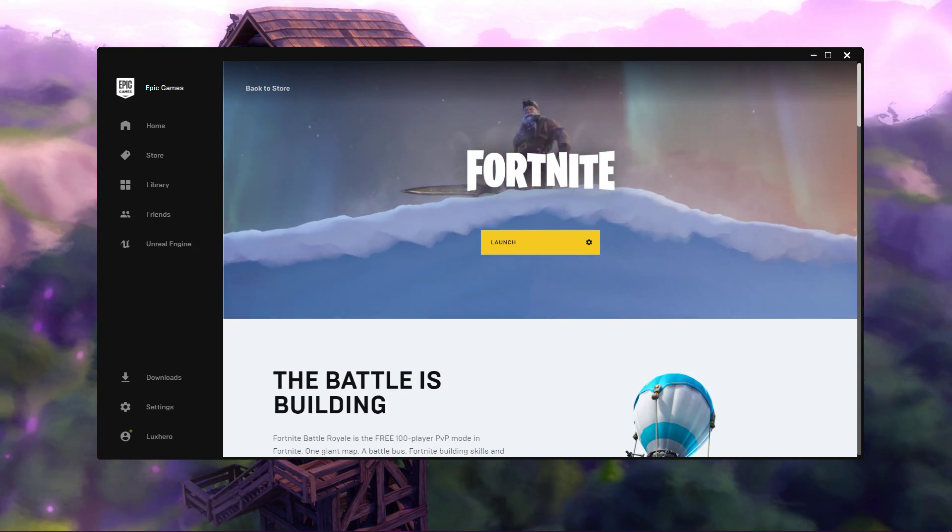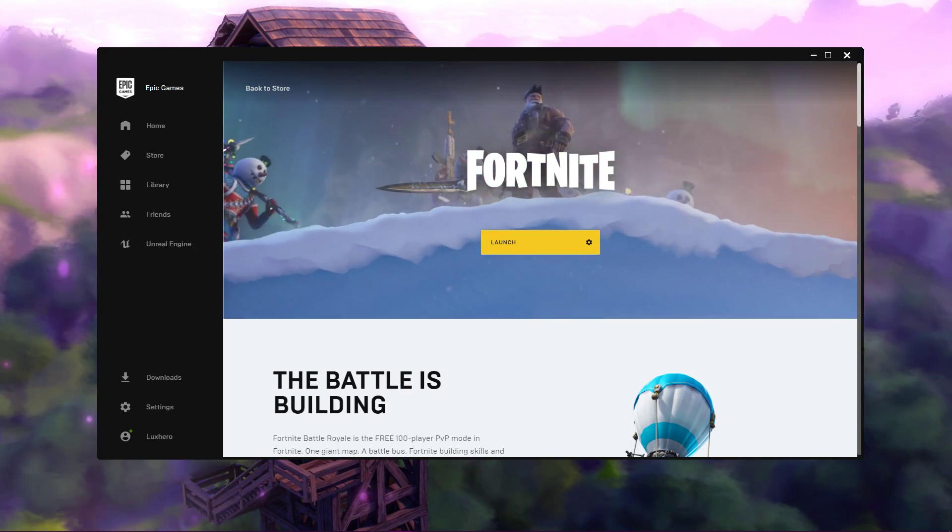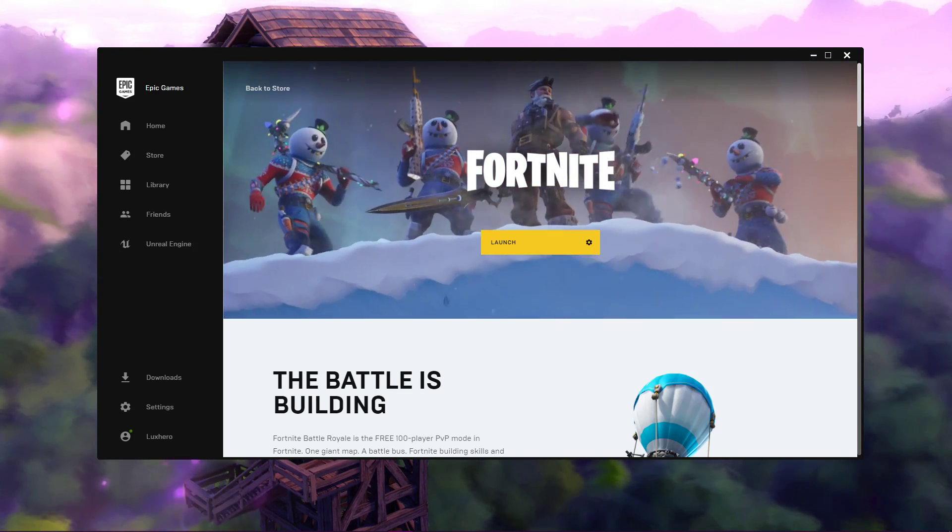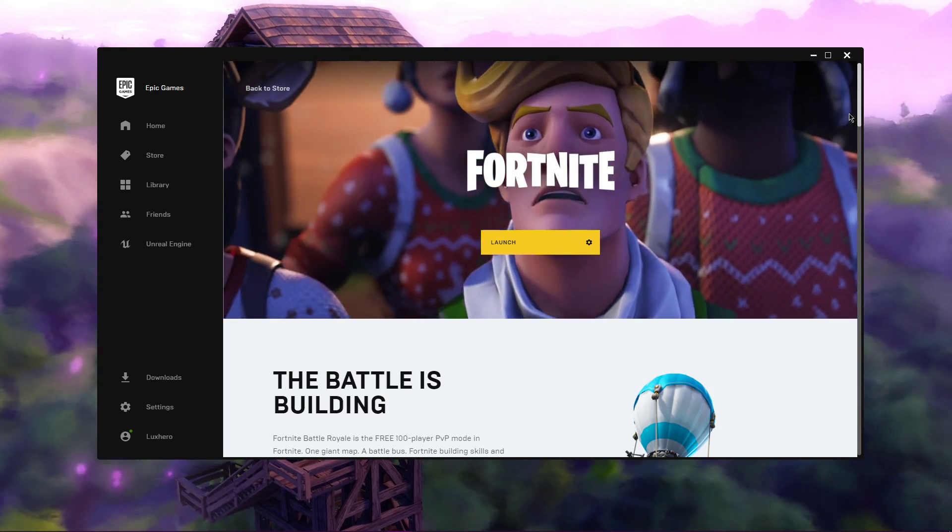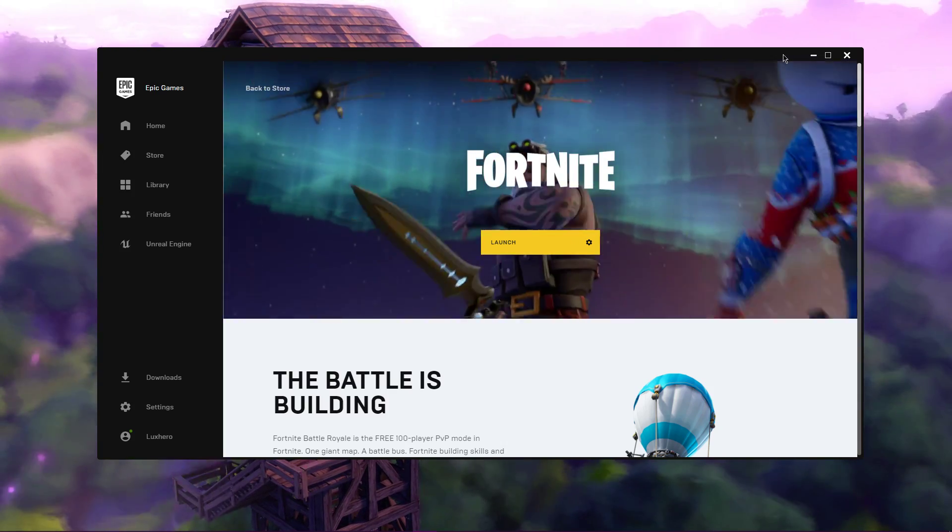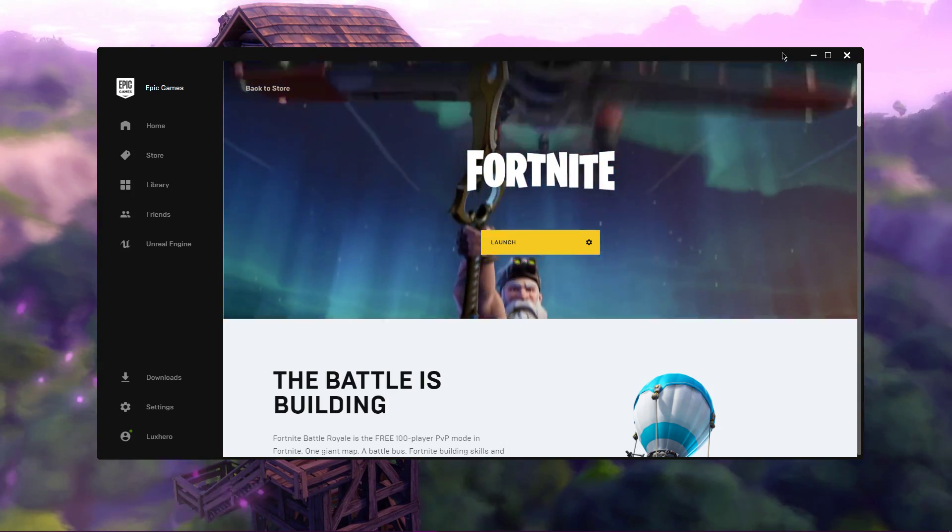What's up guys, in this short tutorial I will show you how to fix the Unable to Connect to Servers error message you are getting when trying to launch Fortnite.